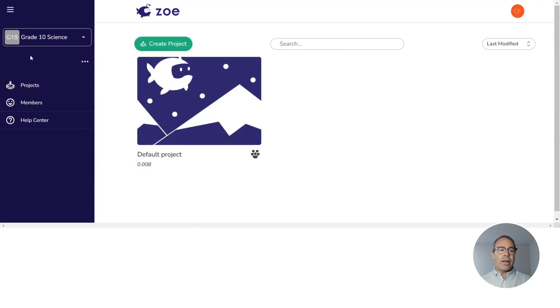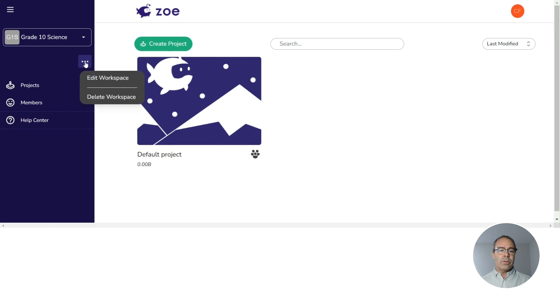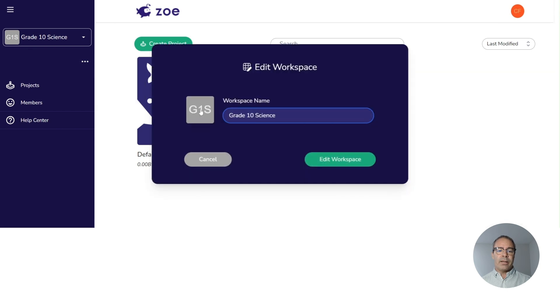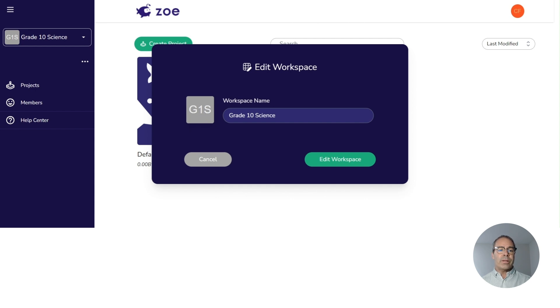Now here, I haven't added a picture yet, so I'm going to edit this workspace to add a picture. If I go to the three dots below, I can edit the workspace. And then if I click on the G1S, I can now add a picture to my workspace that might represent what this is about.